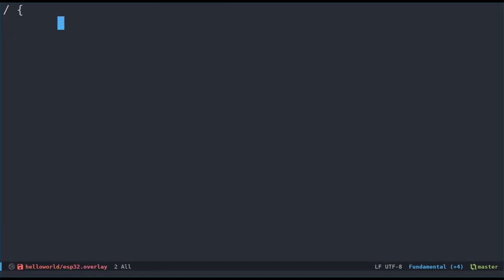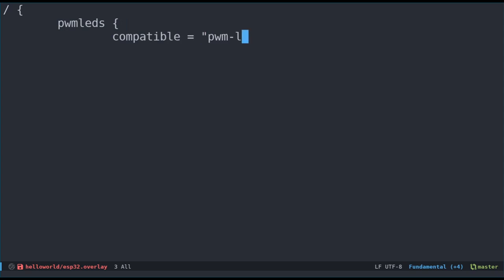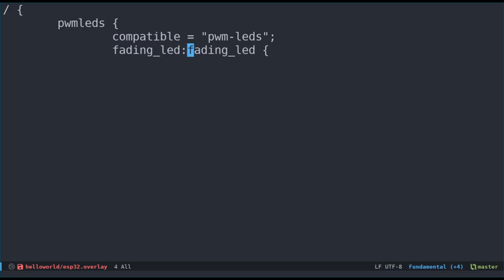We now have all the pieces required to start updating the device tree overlay file. Let's open the ESP32.overlay file and remove all the existing nodes. Then, let's declare a new node under the root node and call it PWM LEDs. We have to specify what the compatible is. And in our case, that's PWM LEDs. Recall that any child nodes of PWM LEDs require a PWMS pHandleArray property. So, let's create a child node and call it fadingLED. Let's give it a node label with the same name.